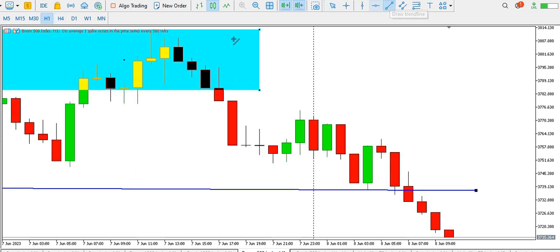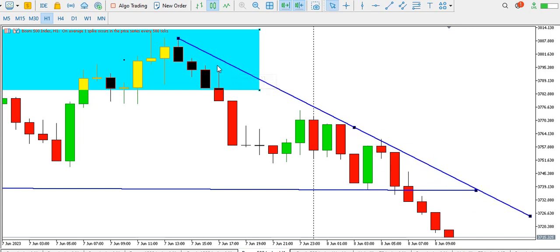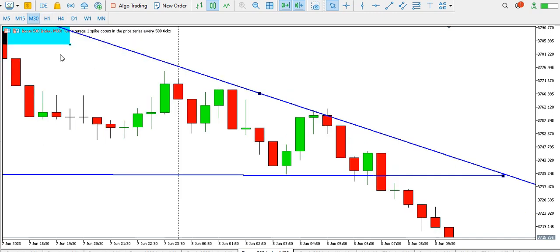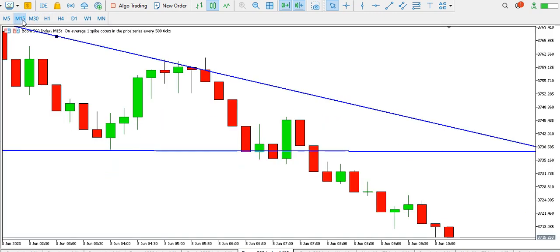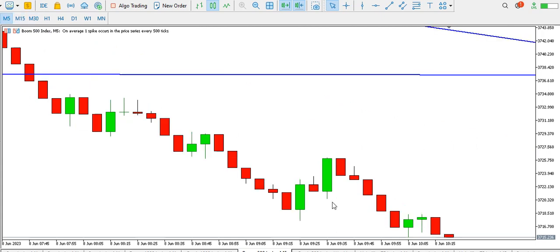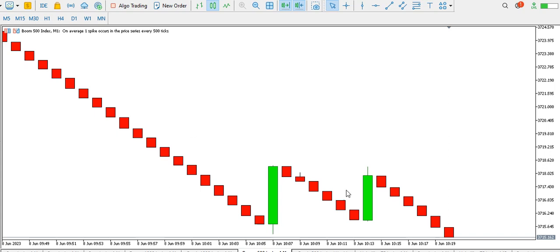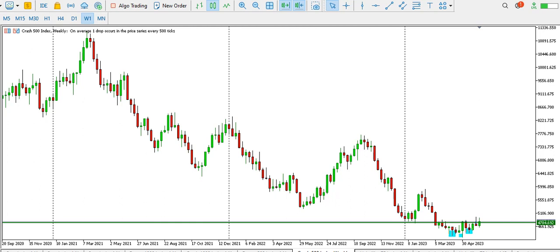On the one-hour time frame, Boom 500 index is currently selling and it's respecting this descending trend line. The 30-minute time frame is selling and dropping. Same with the 15-minute time frame — dropping. The five-minute time frame continues to form lower highs and lower lows, which is typical of a bearish trend. That's that for Boom 500 index.